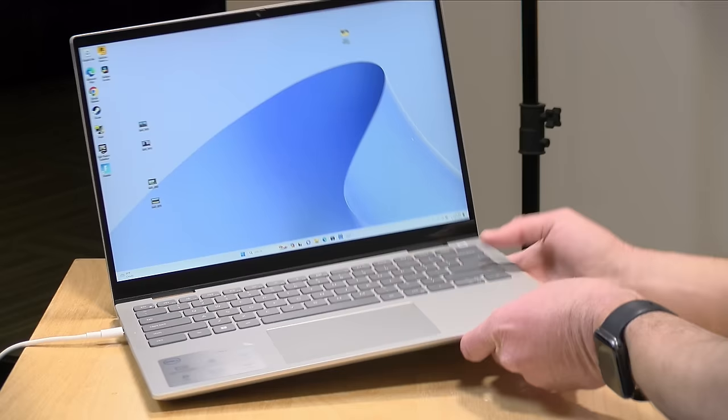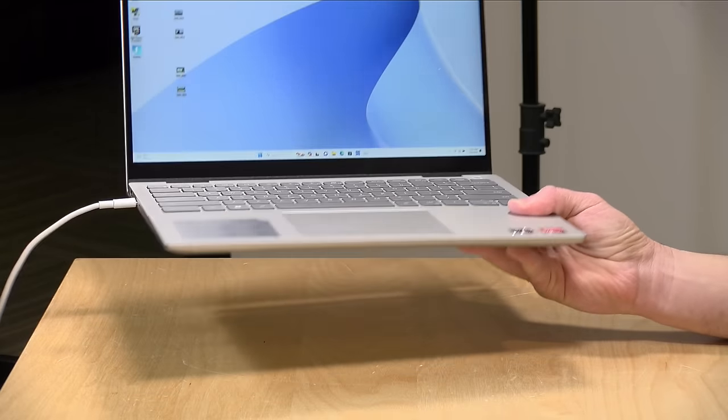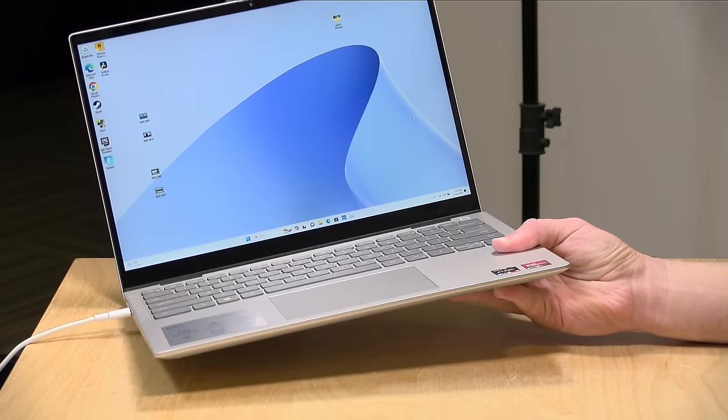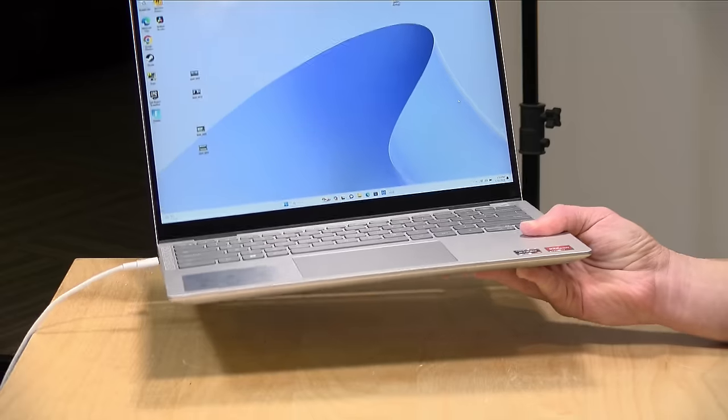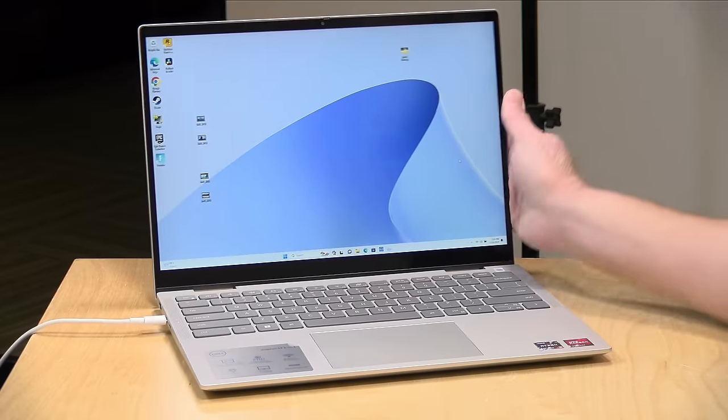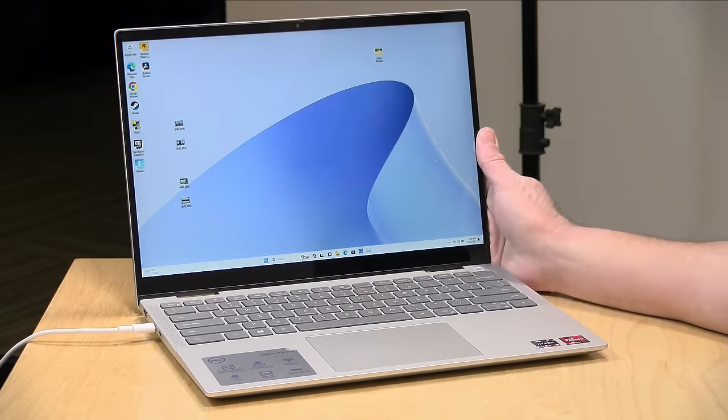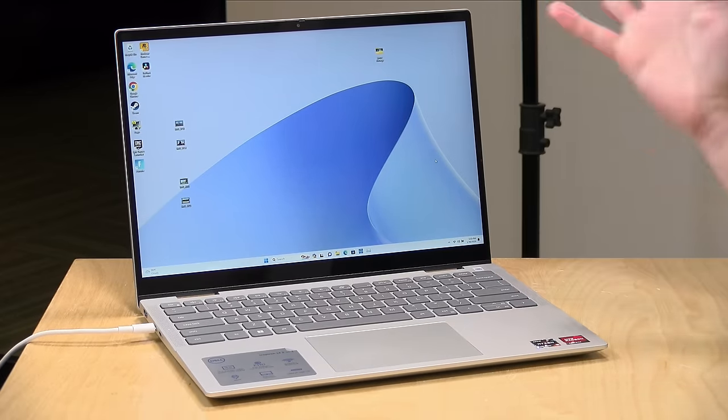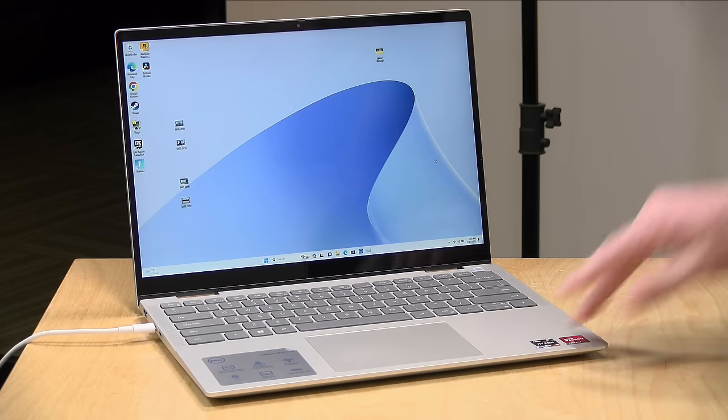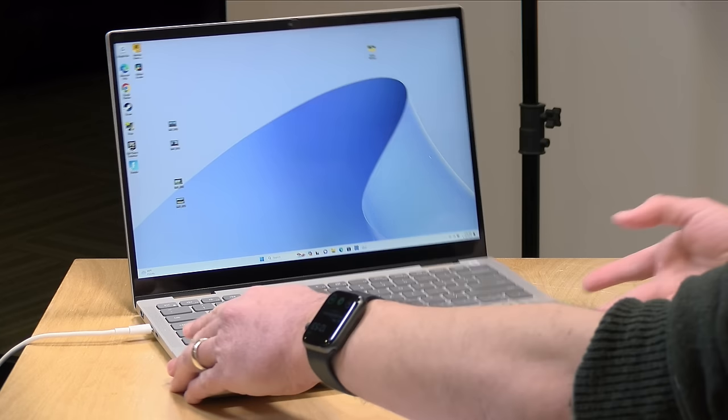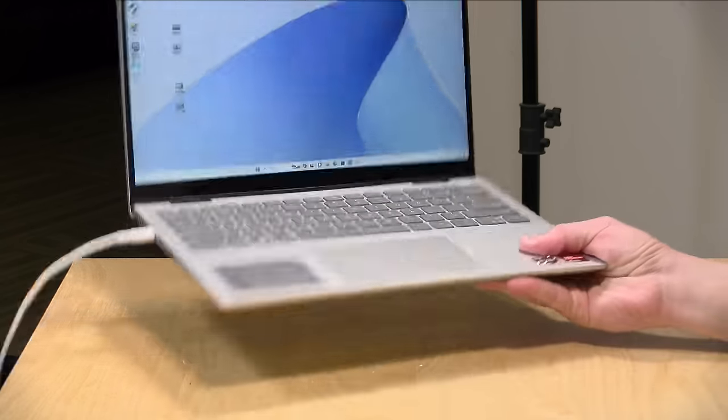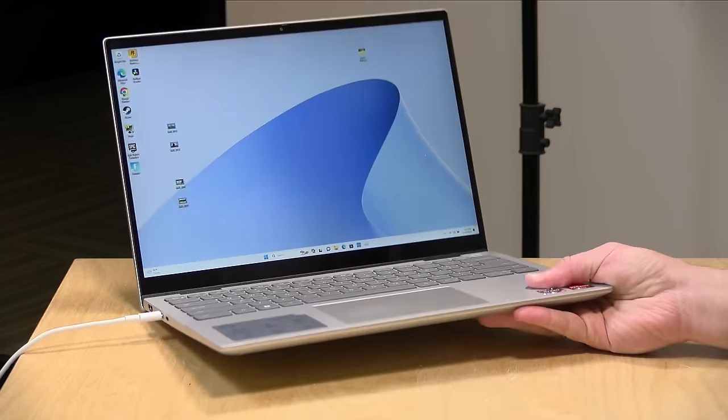It weighs 3.48 pounds, about three and a half pounds or 1.58 kilograms. A little on the heavier side, but the lower cost laptops like this tend to be heavier than the ones you might pay more for. It is mostly made out of plastic, but it doesn't feel cheap. So it's got a nice feel to it, although it lacks the rigidity you would get out of a laptop that was made out of metal.